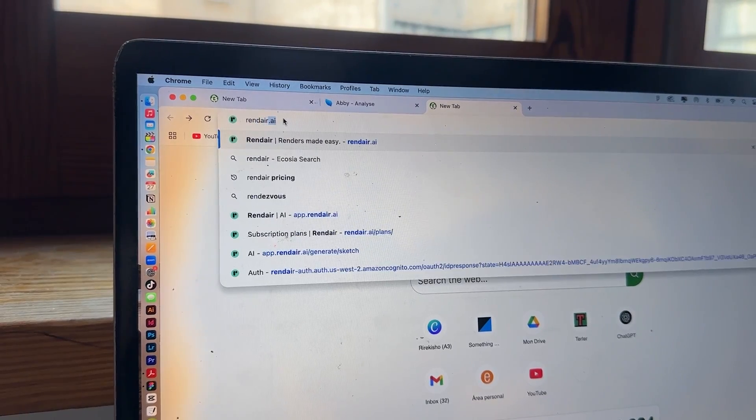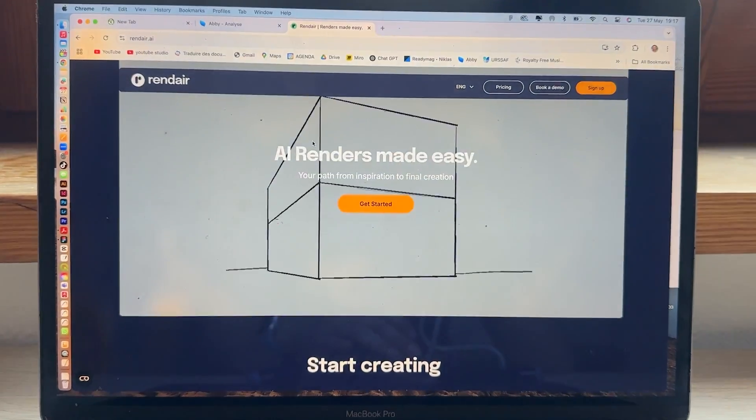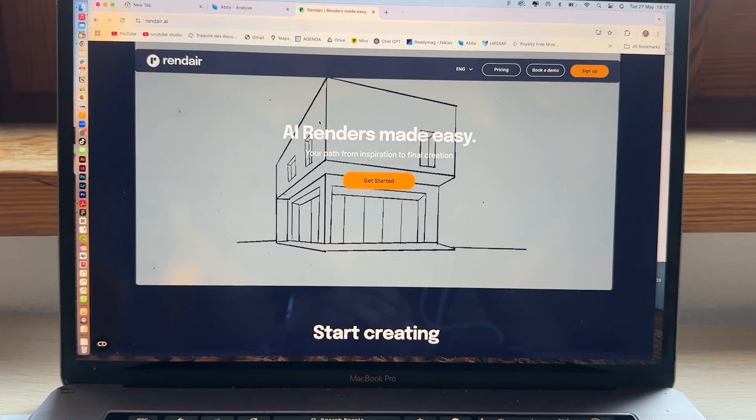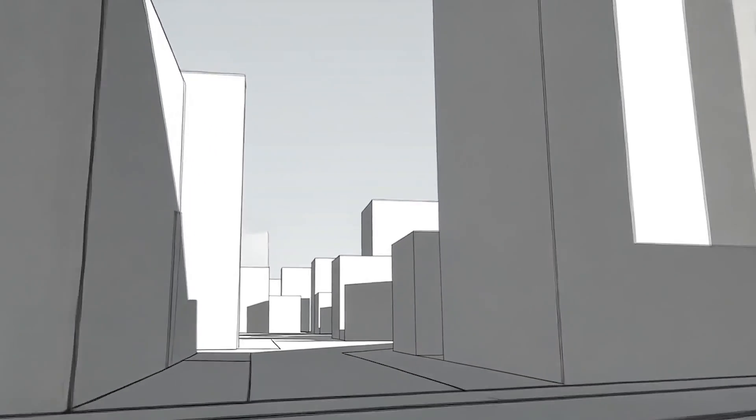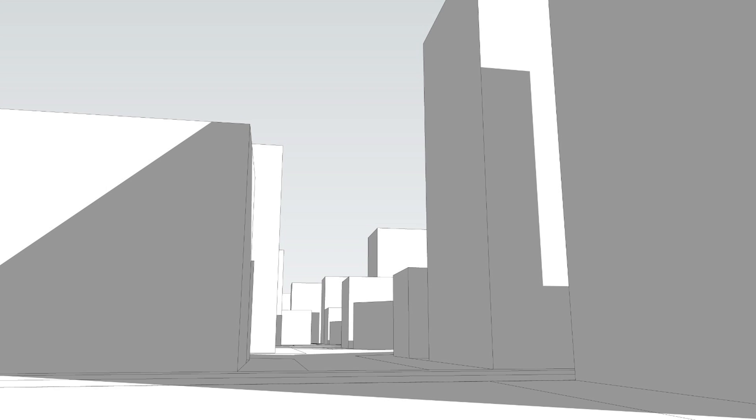The first thing you need to do is go to render.ai. For the render I need to do, it's a project of a district, so I took a screenshot of the 3D model — it's really blank. We didn't do any details, and I'm going to try and put some details so it helps to show where we are and what is actually in the district.